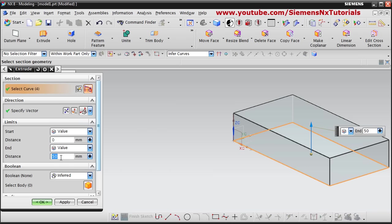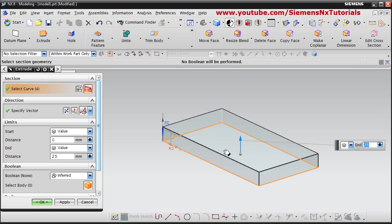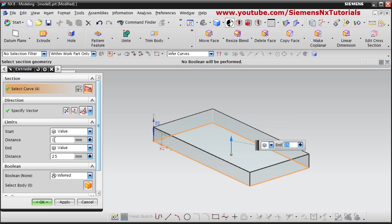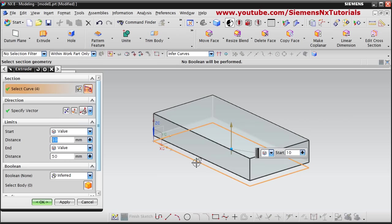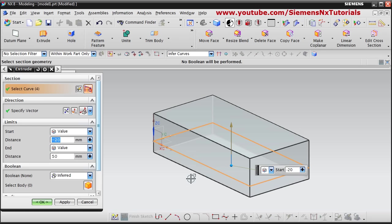From here you can give the height, or here also you can give the height — what height you want to extrude up to, you can define from here. For the start you can also give some limits. Suppose I increase this by 50 and put a value of 10 in the start — it will shift by 10 on the below side. If you want to go downward from the sketch, put minus 20 and it will go downward. If you put a plus sign it will go above the sketch.